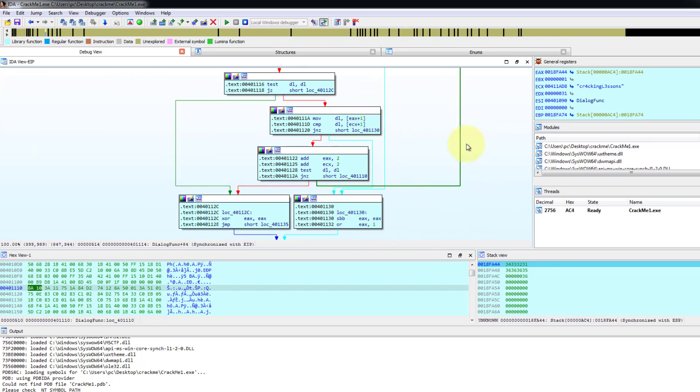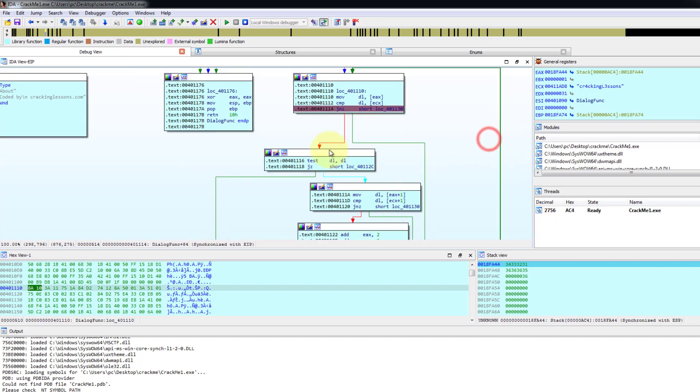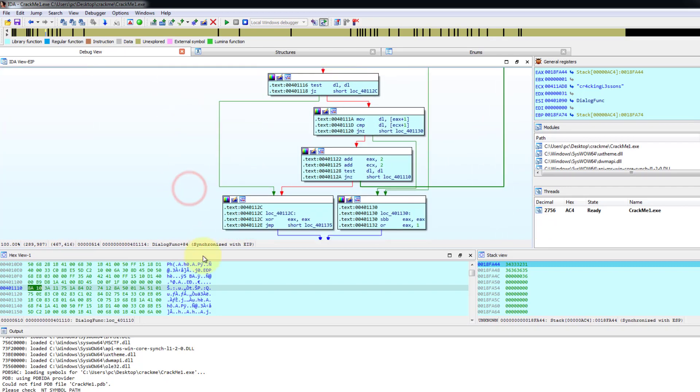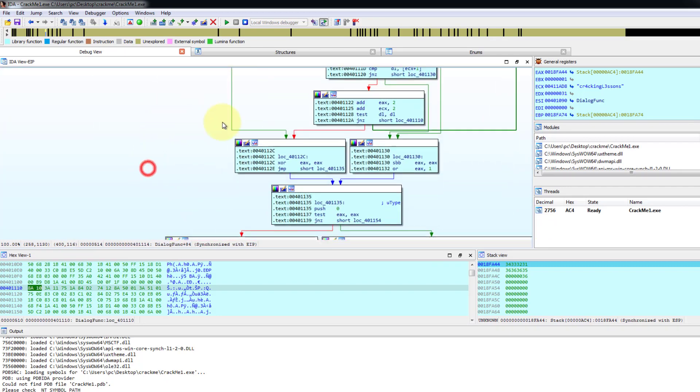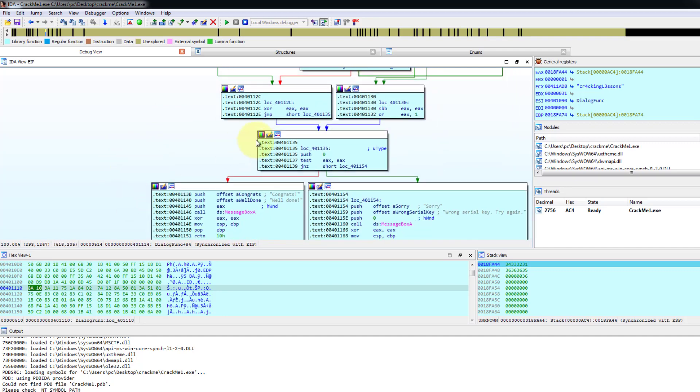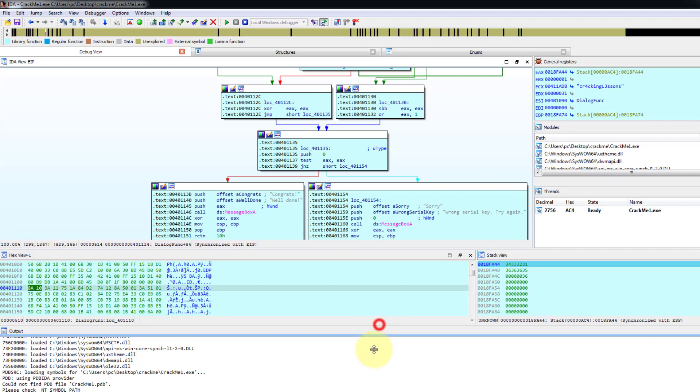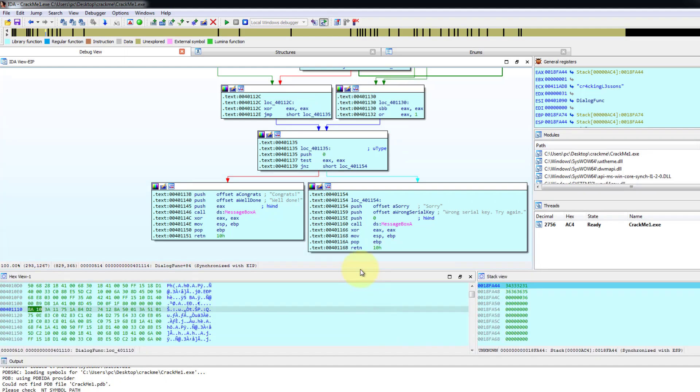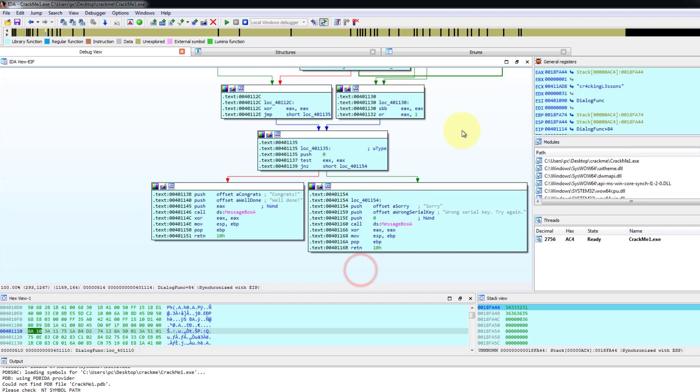We want it to go to the left so that it will take this path and come down over here and run this XOR to set EX to zero. So we can reverse that. Now in order to reverse that,